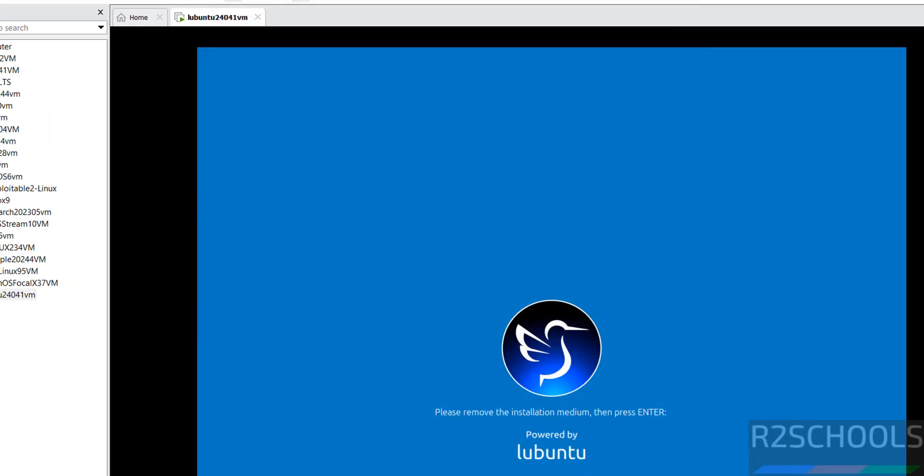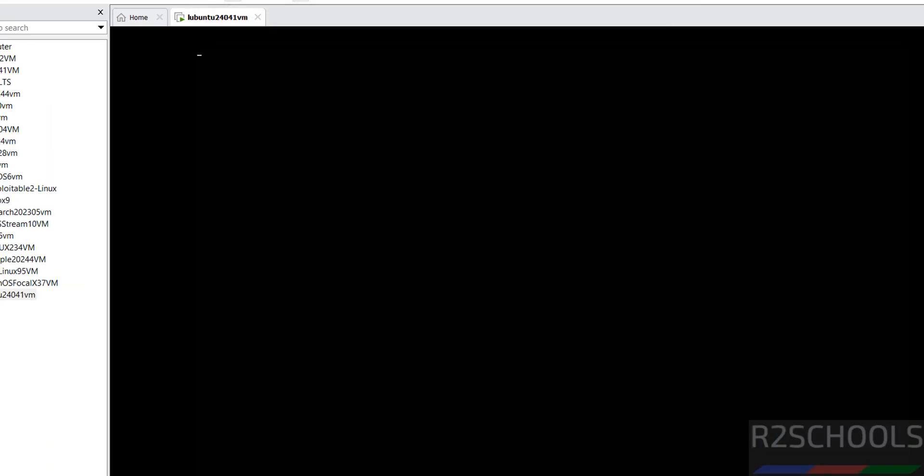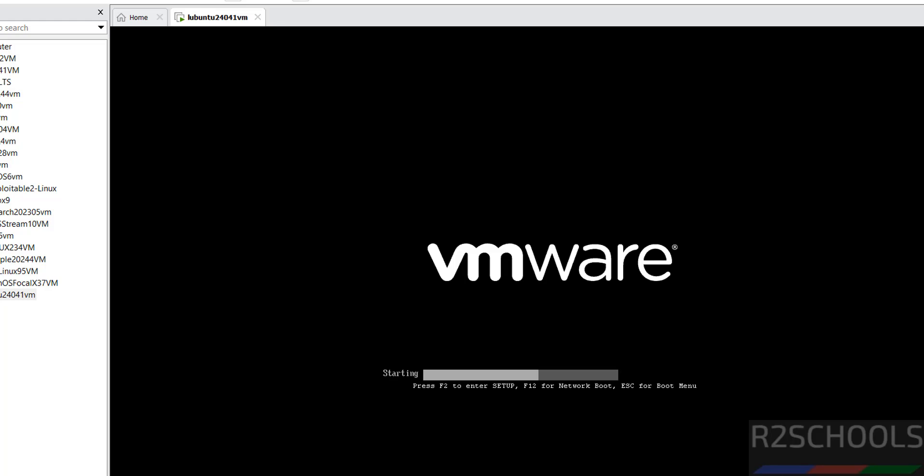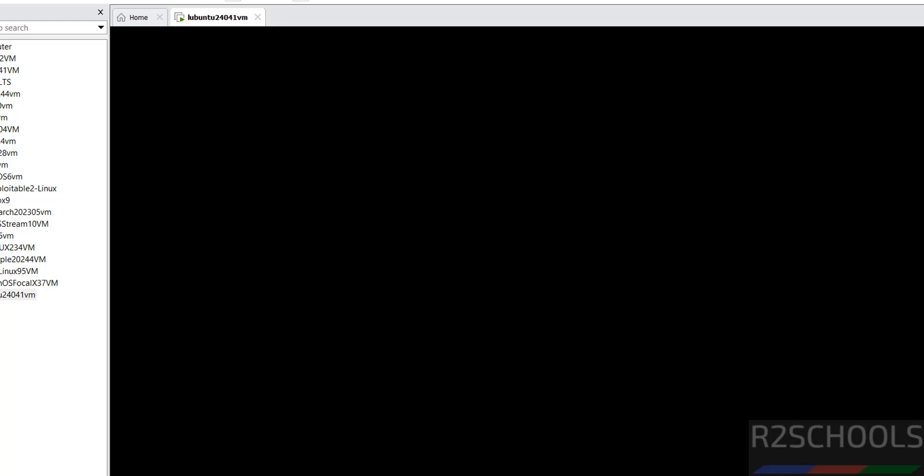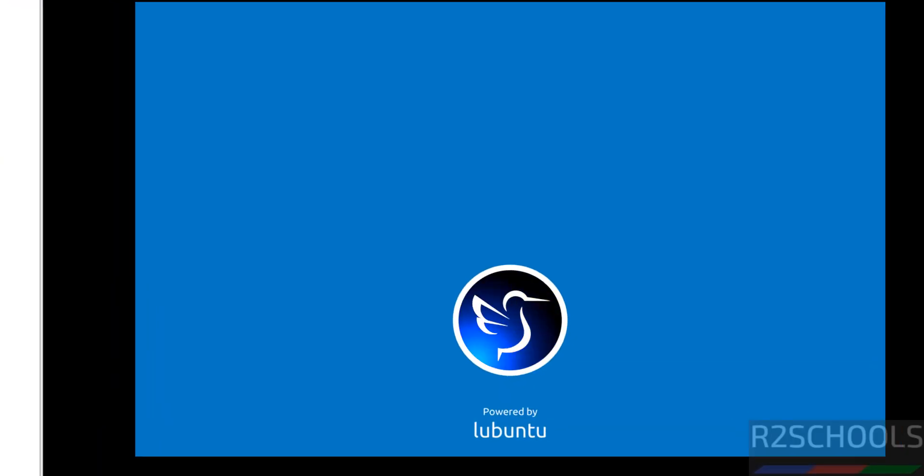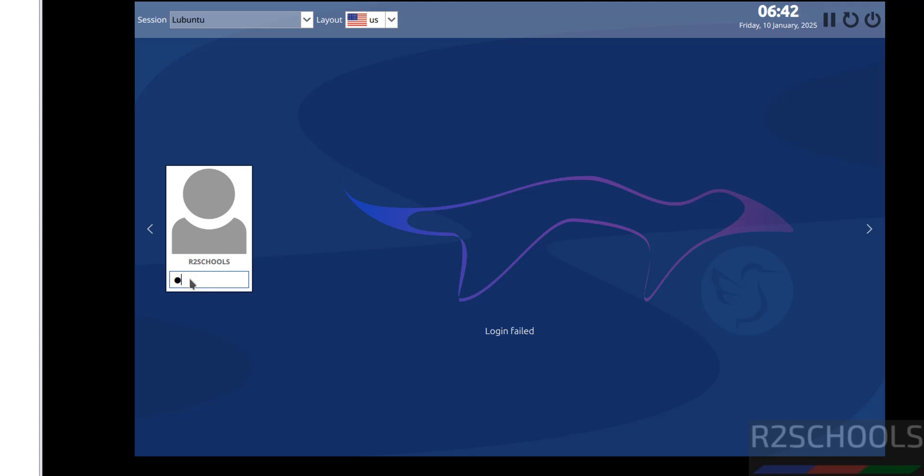Then hit enter. Now provide the password.